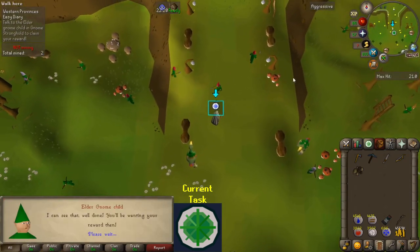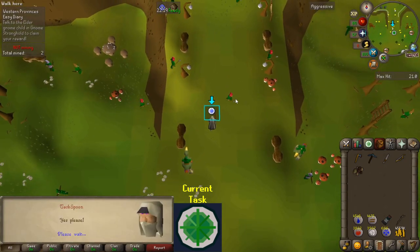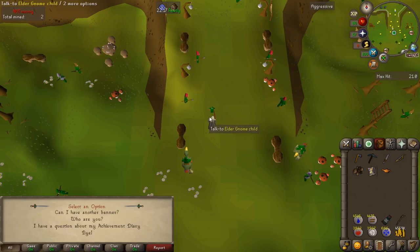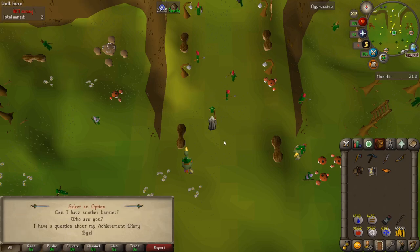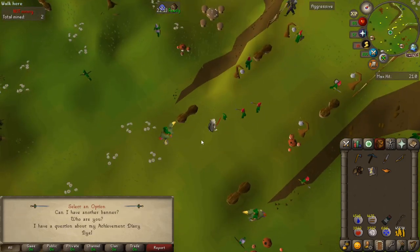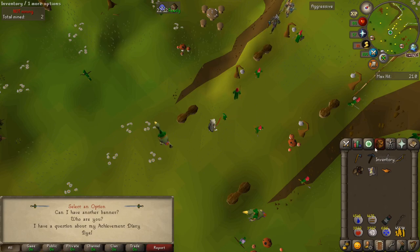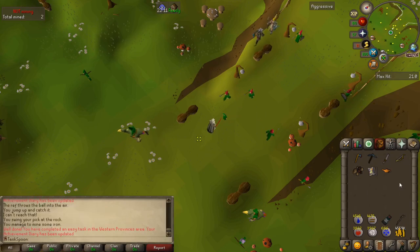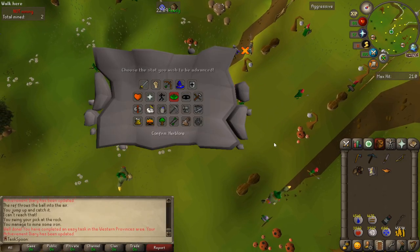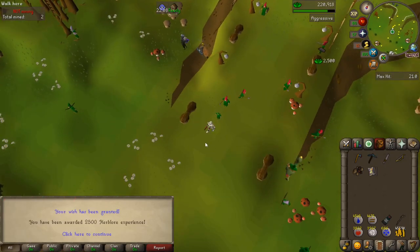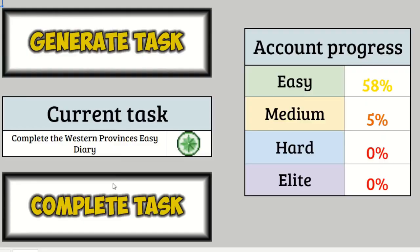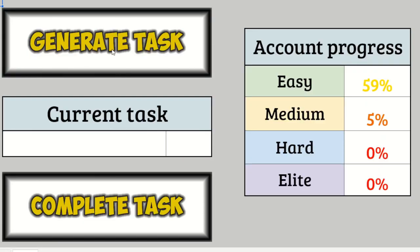Alright, here we go. I had already done most, or not most, but like half of the tasks, and the other half were really just go somewhere and click one thing. So, easy task. Put that on Herblore, and let's go get a new one. Go ahead and complete that one, and generate a new one.